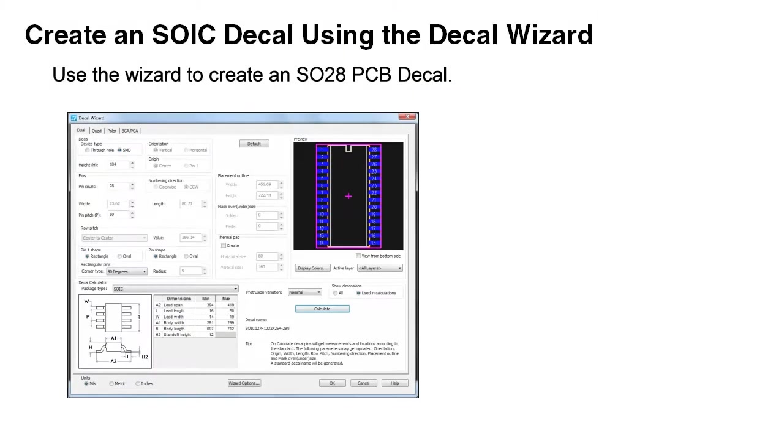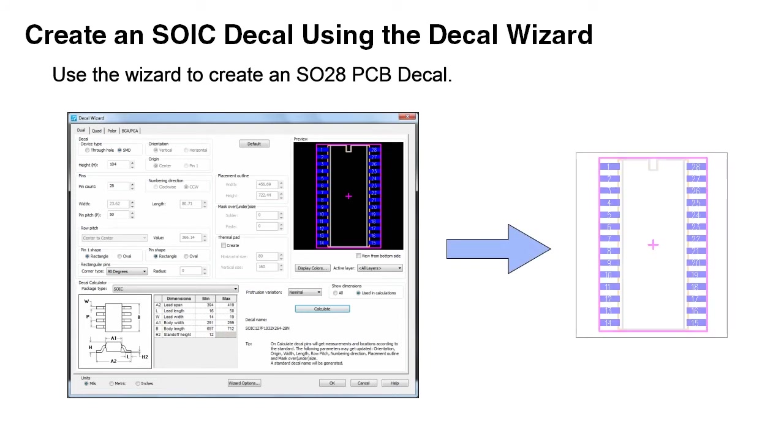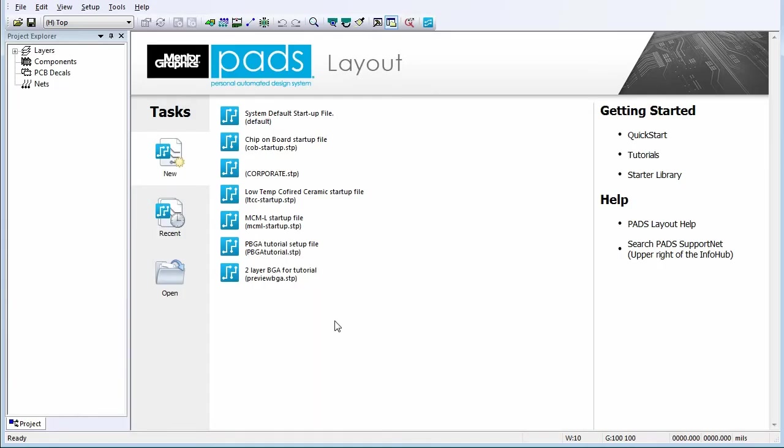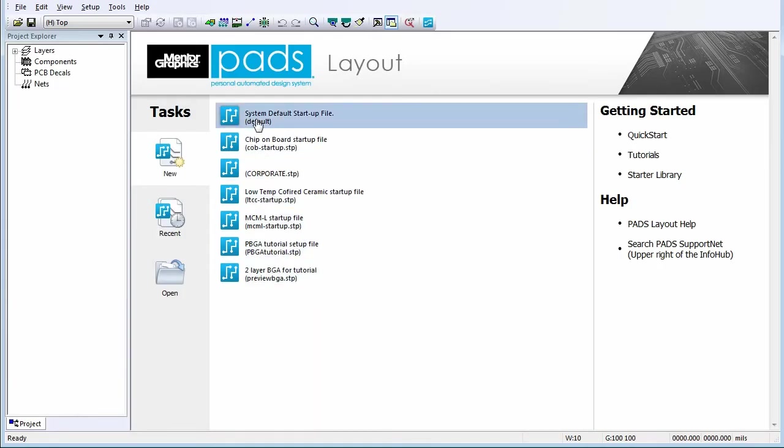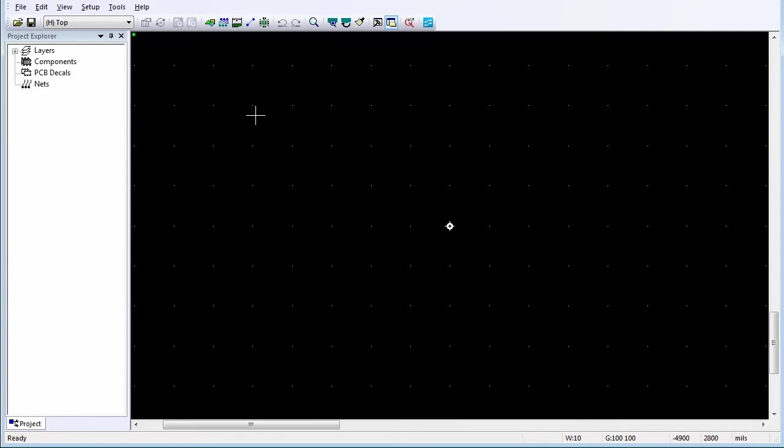Use the Decal Wizard to create an SO28 PCB decal using the automated tools in the PCB Decal Editor. Start a PADS layout session by opening a new or existing design.